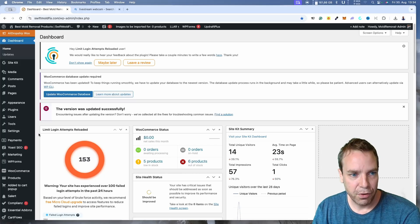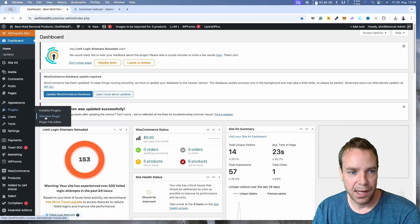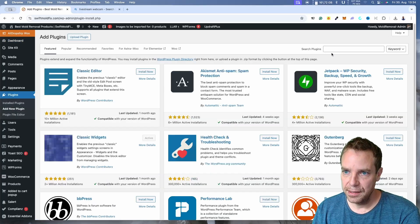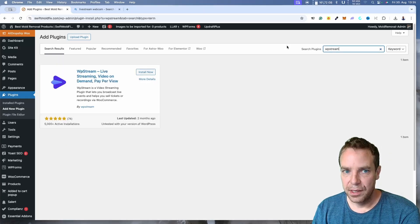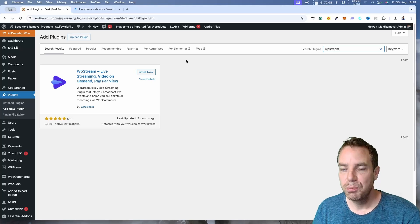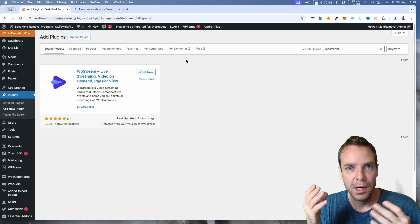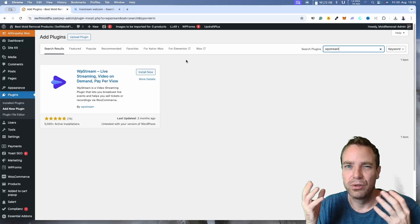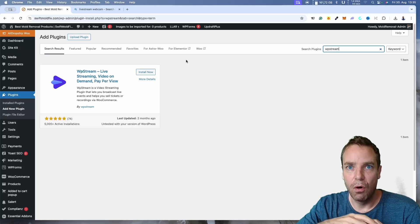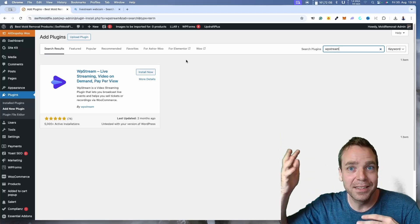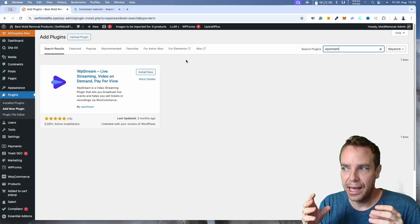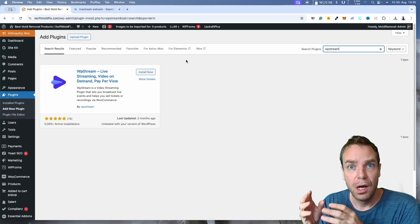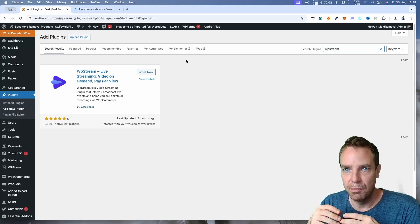To get started, go to Plugins and add a new plugin. Then go to the plugin search bar in the top right corner and search for 'WP Stream.' We need to use a third-party service because when you record video files, they are really big — after recording for hours, days, or weeks, the video files get extremely huge.